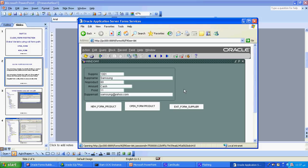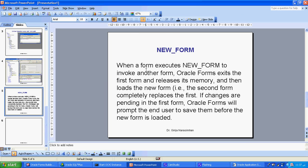Now we understand. Now I can use new form. What will new form do? Here, I am using this form. Now I call new form. You can see in the new form — new form events. When a form executes new form to invoke another form, Oracle Forms exits the first form. This is the difference. What it will do is — if you give new form, it will exit, it will close the new form and release the memory. It won't keep it like open form. And then load the new form. The second form completely replaces the first form. If changes are pending in the first form, Oracle Forms will prompt the end user to save them before the new form loads.